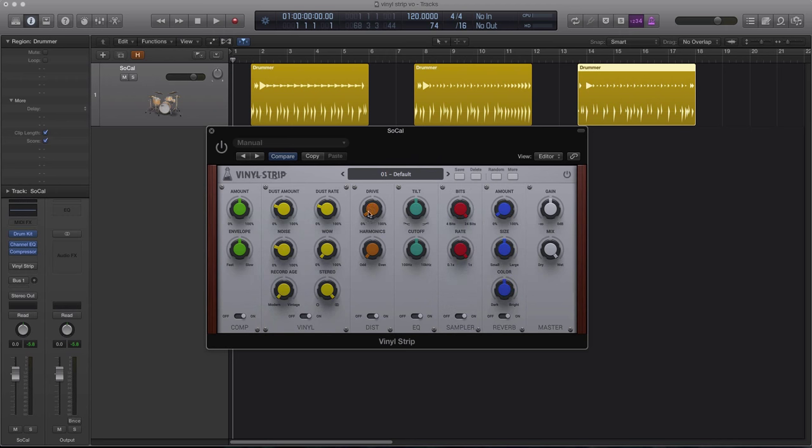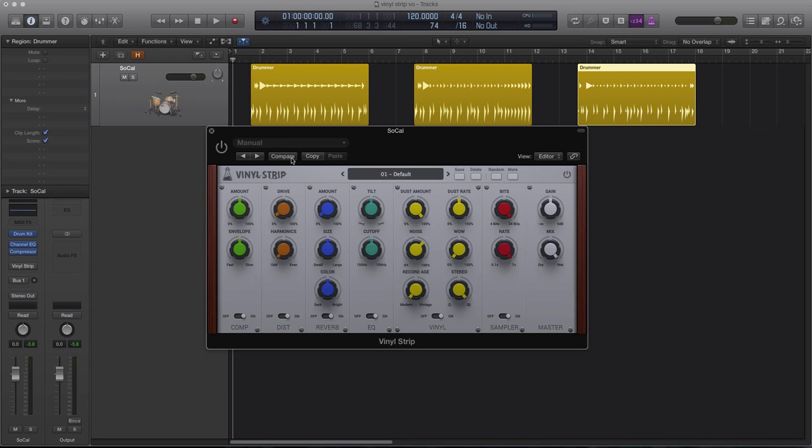Vinyl Strip will add life and an old-school touch to your samples and tracks, and achieve that classic vinyl record sound in your digital environment.